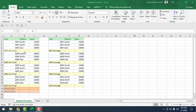So here we have to find out the 2007 subtotal, 2008 subtotal, 2009 subtotal, and 2010 subtotal. And beside that, we also have to find out the 2007 total average, 2008 total average, 2009 total average, and 2010 total average.